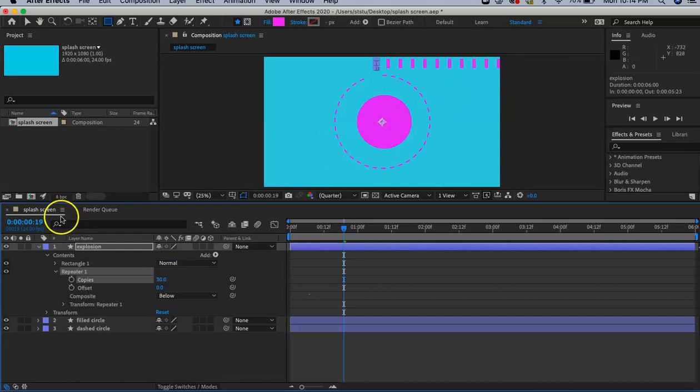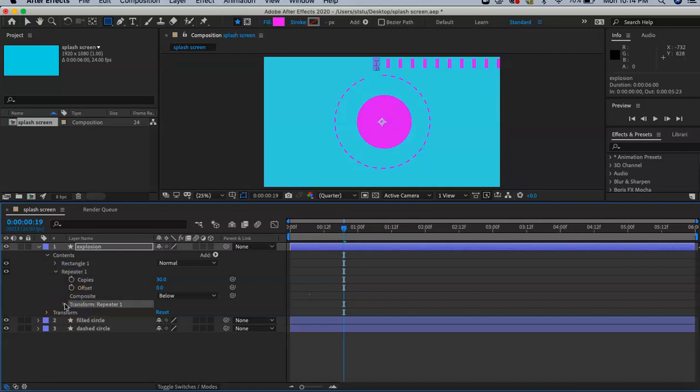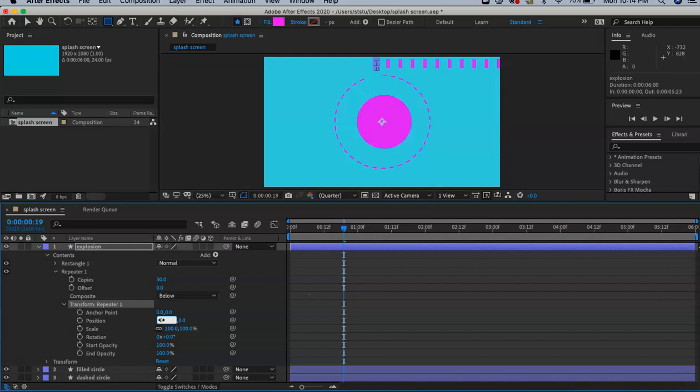Go under Transform Repeater. Make sure you're still in the repeater section. There's two things we want to do. First, we're going to put the position at 0, 0. That means all these are stacked on top of each other. Click on the hundred there and change it to zero.